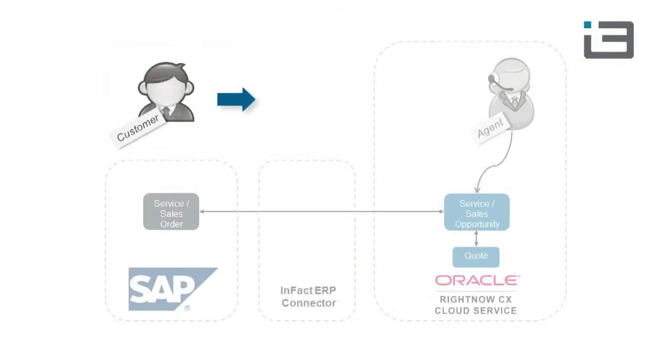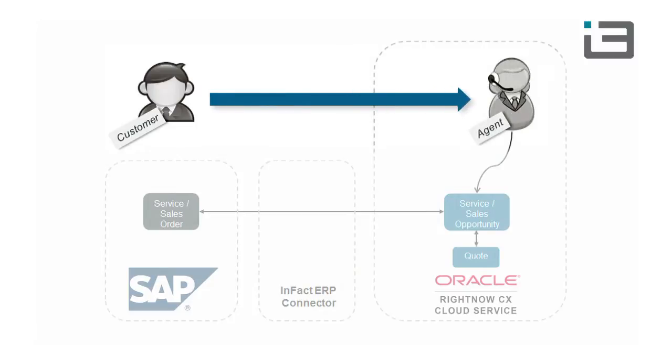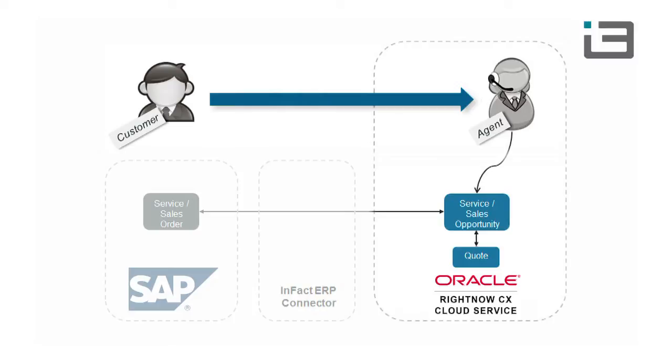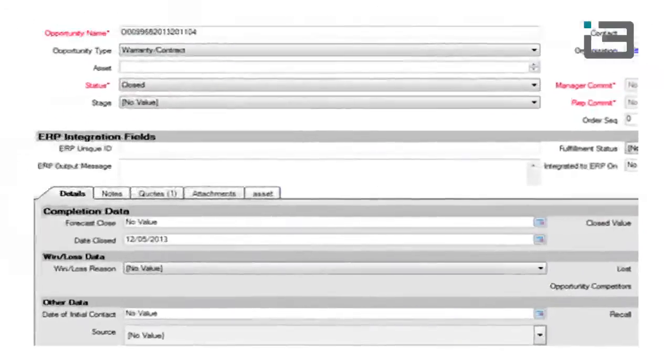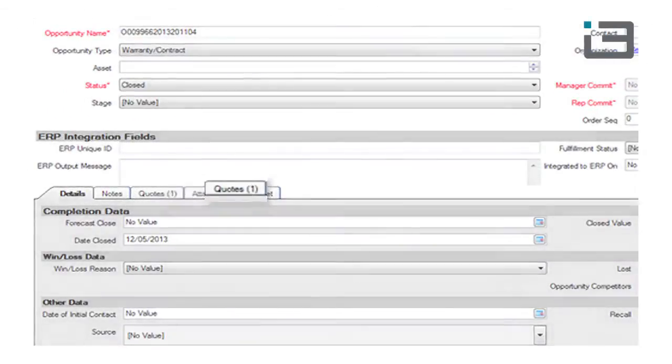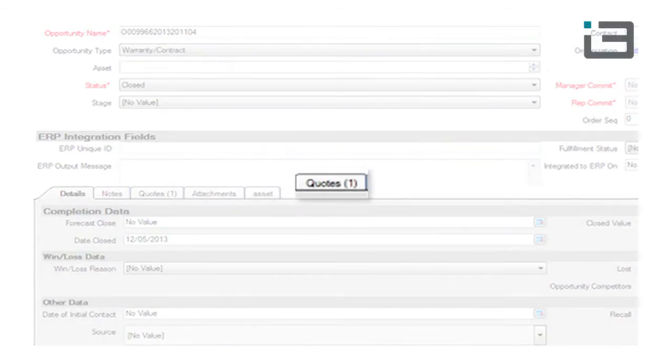A customer service agent logged into Service Cloud could create a service or product sale opportunity from a customer interaction that went well. There might be a finalized quote too, with service products or parts.